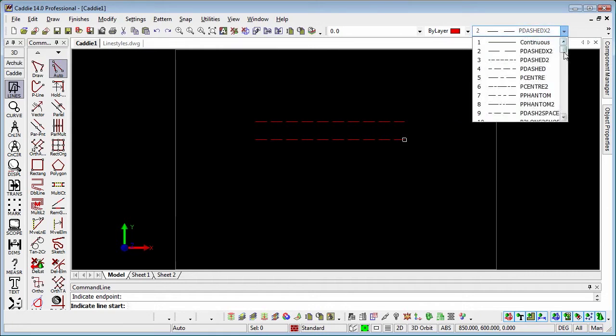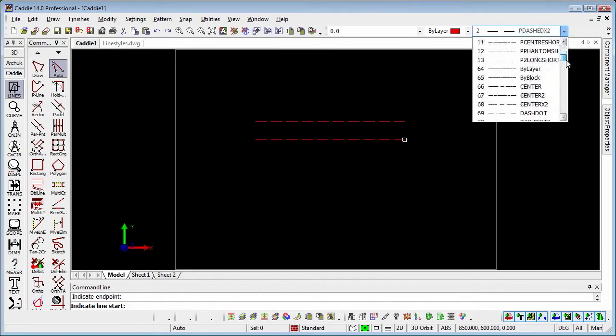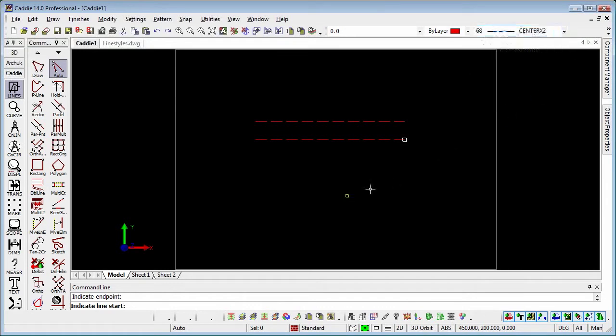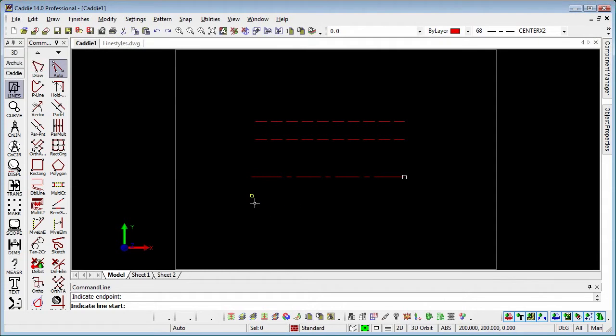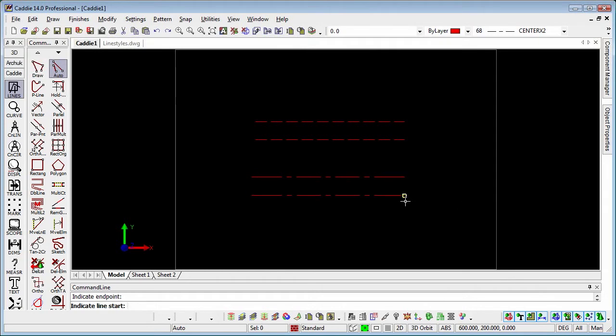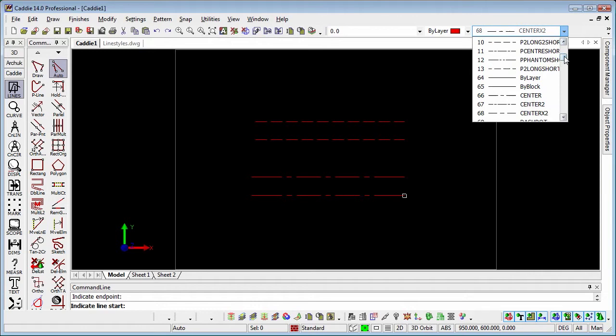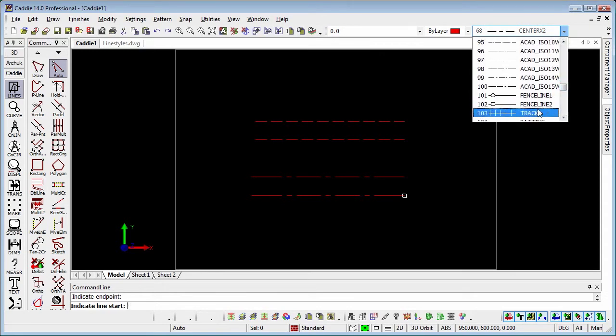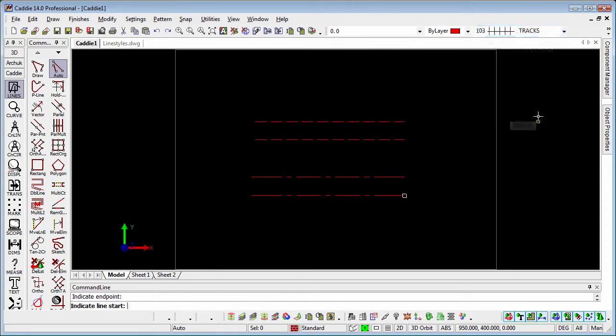And then we'll pick, coming down, we'll pick the centre times 2, a little gap there, and again we'll draw two lines in. And then we'll choose something like batting, so if we come down,